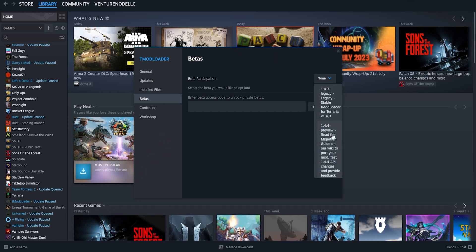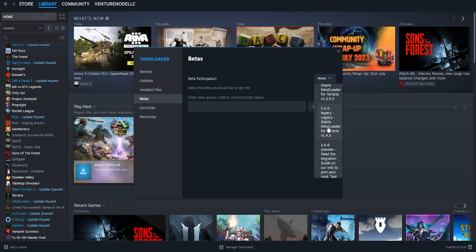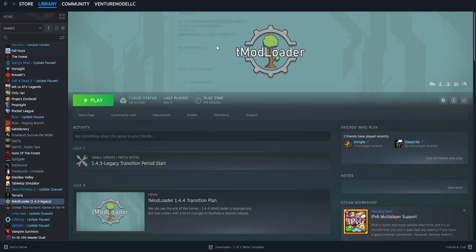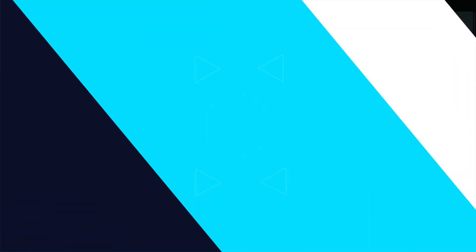If you want to revert to the most updated version, just choose none. Once that's done, you can click play and you've changed the tmodloader version on your Terraria client.